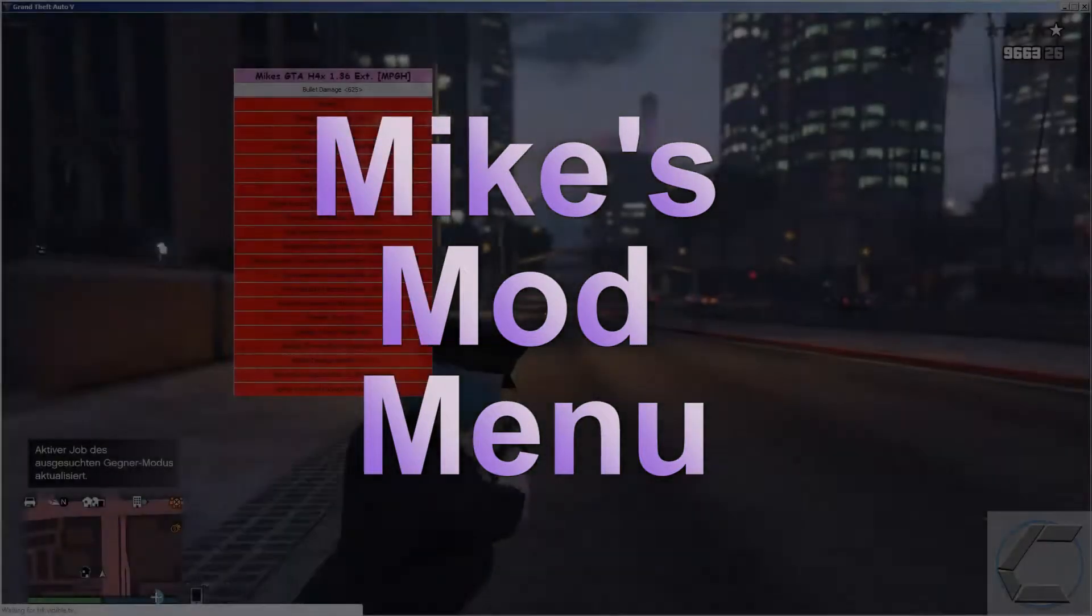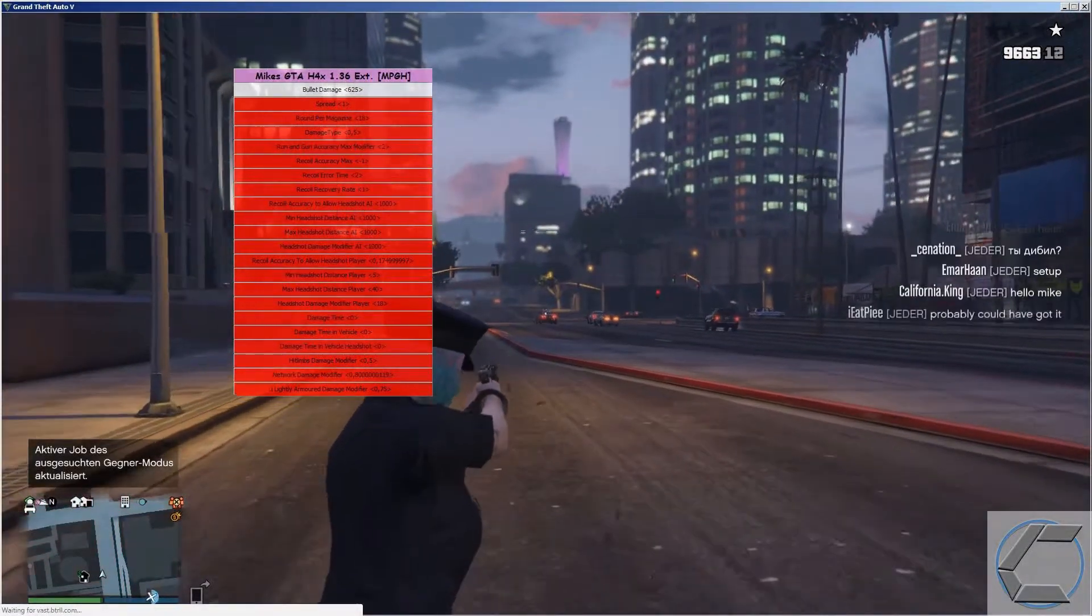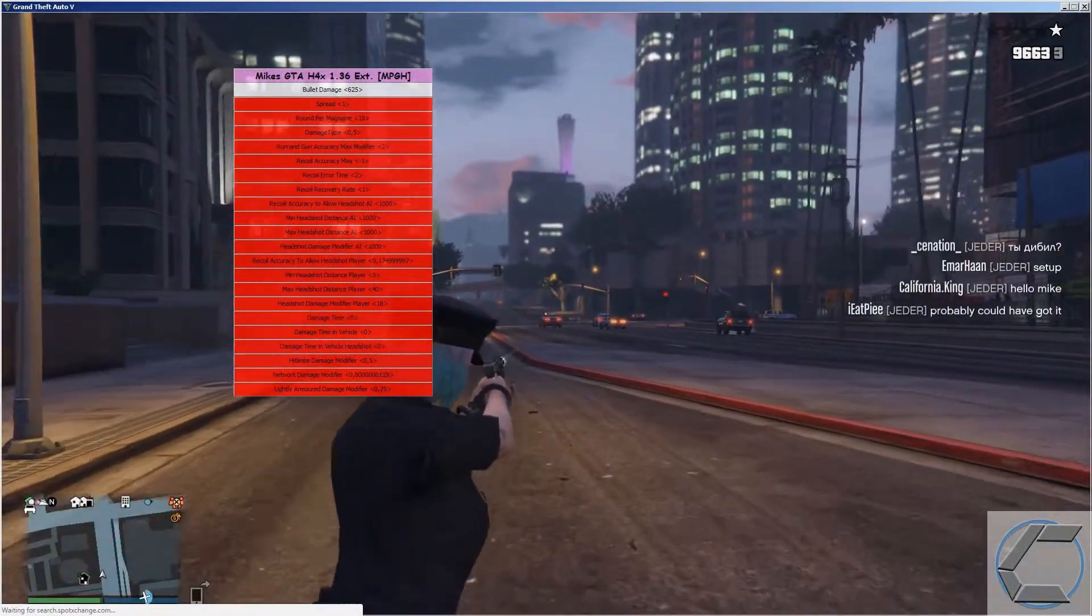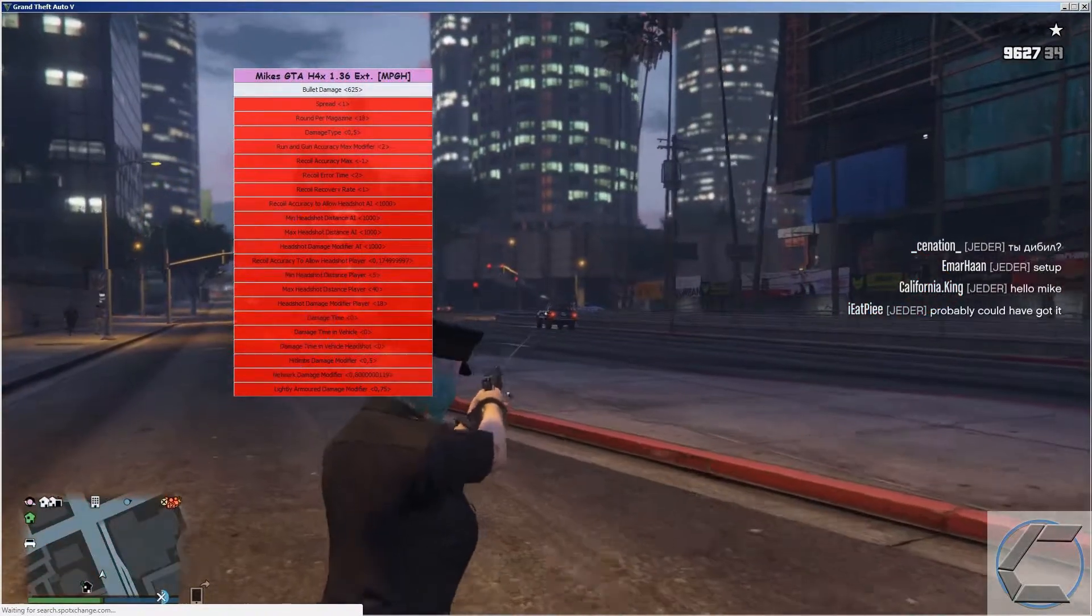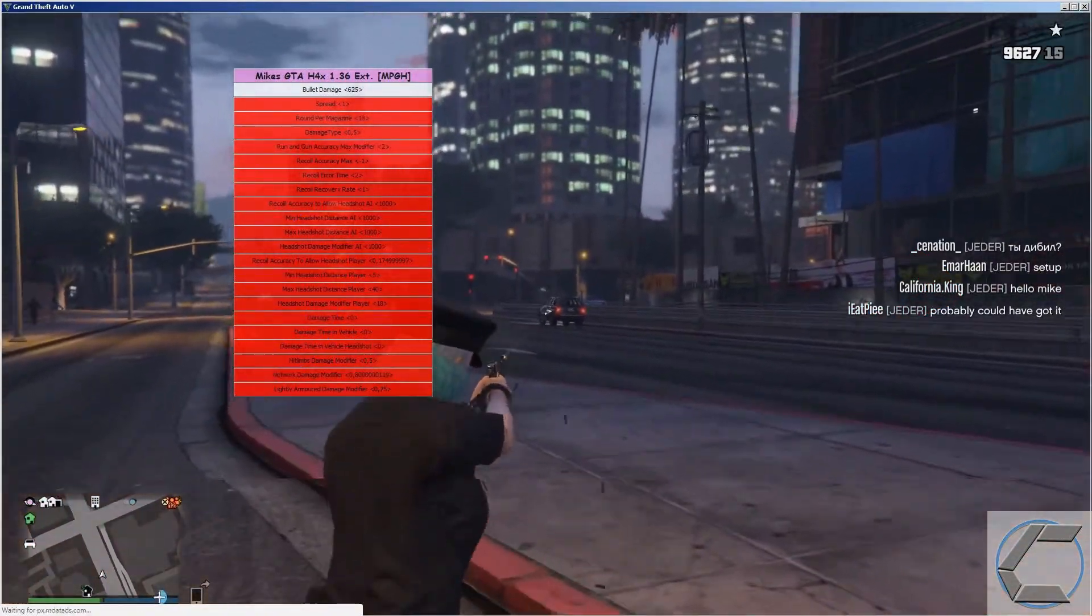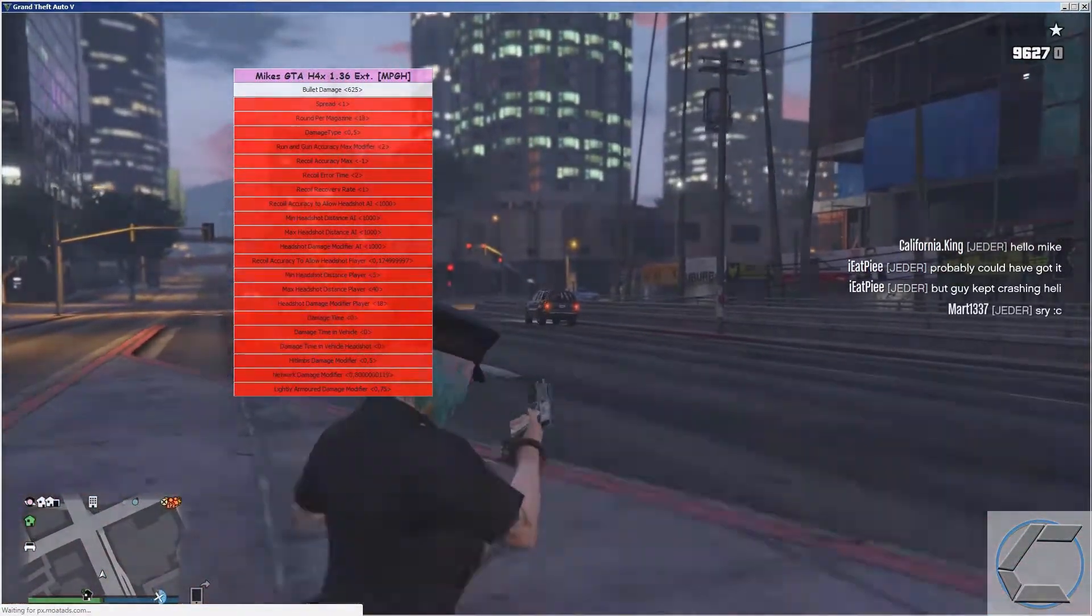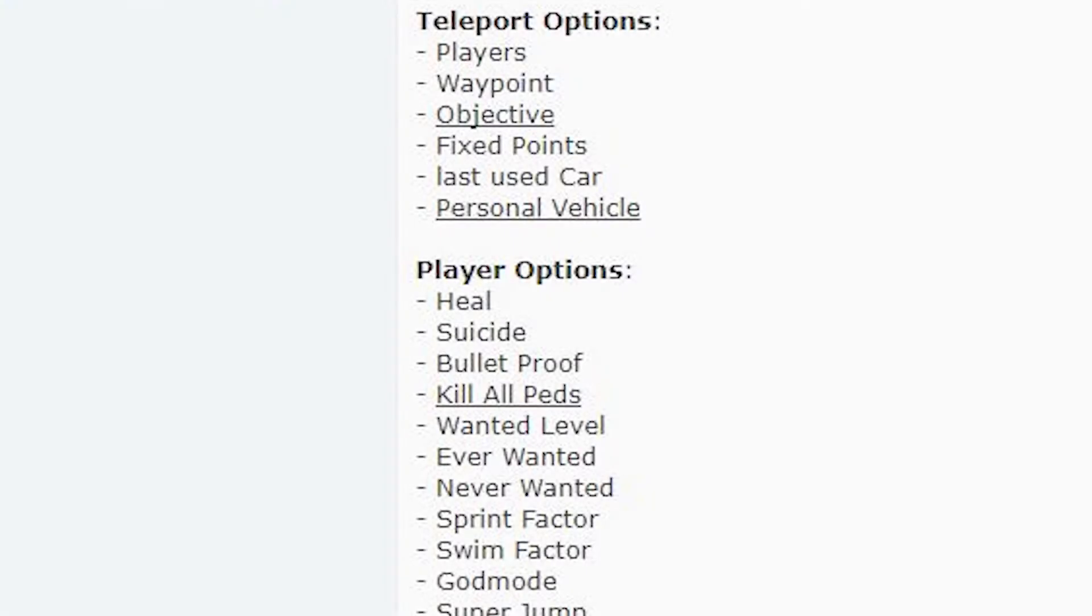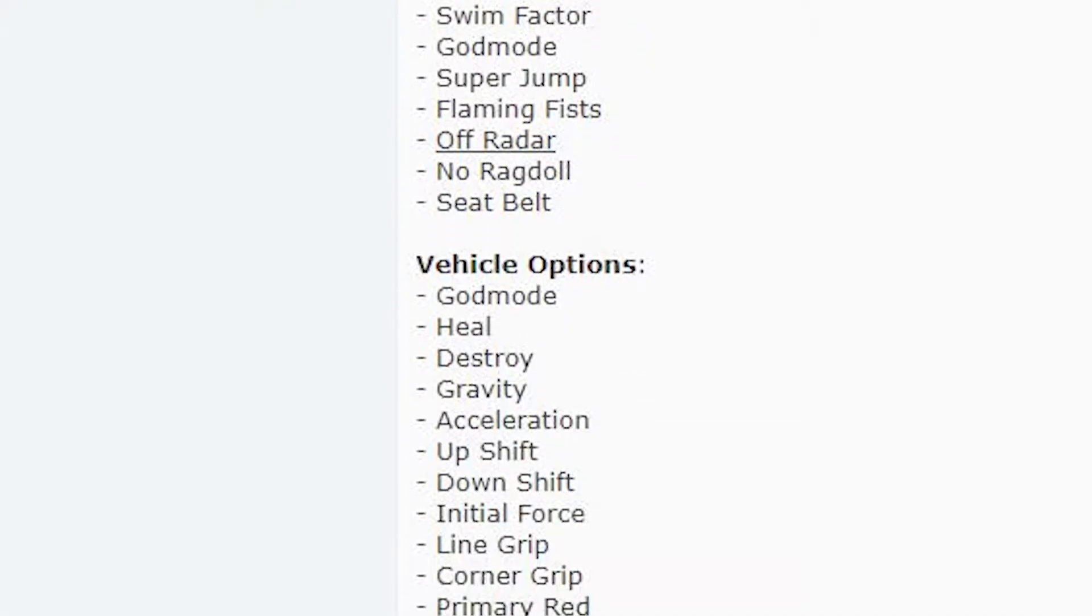For the first one we're going to take a look at a free mod menu. Now I tried looking everywhere for the best one I could find. The one that I came across was Mike's GTA mod menu. Mike's menu comes with a reasonable amount of options considering it's free.